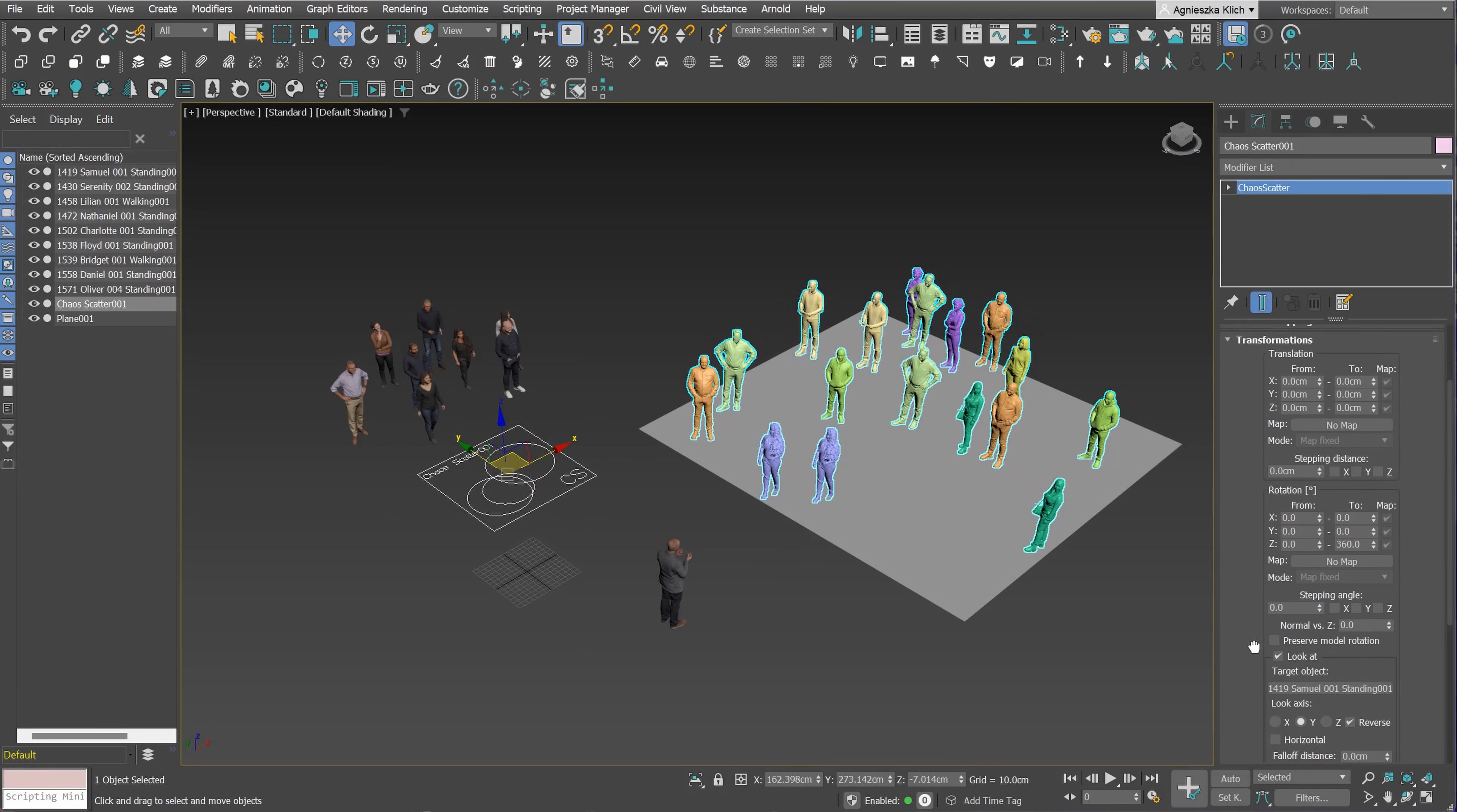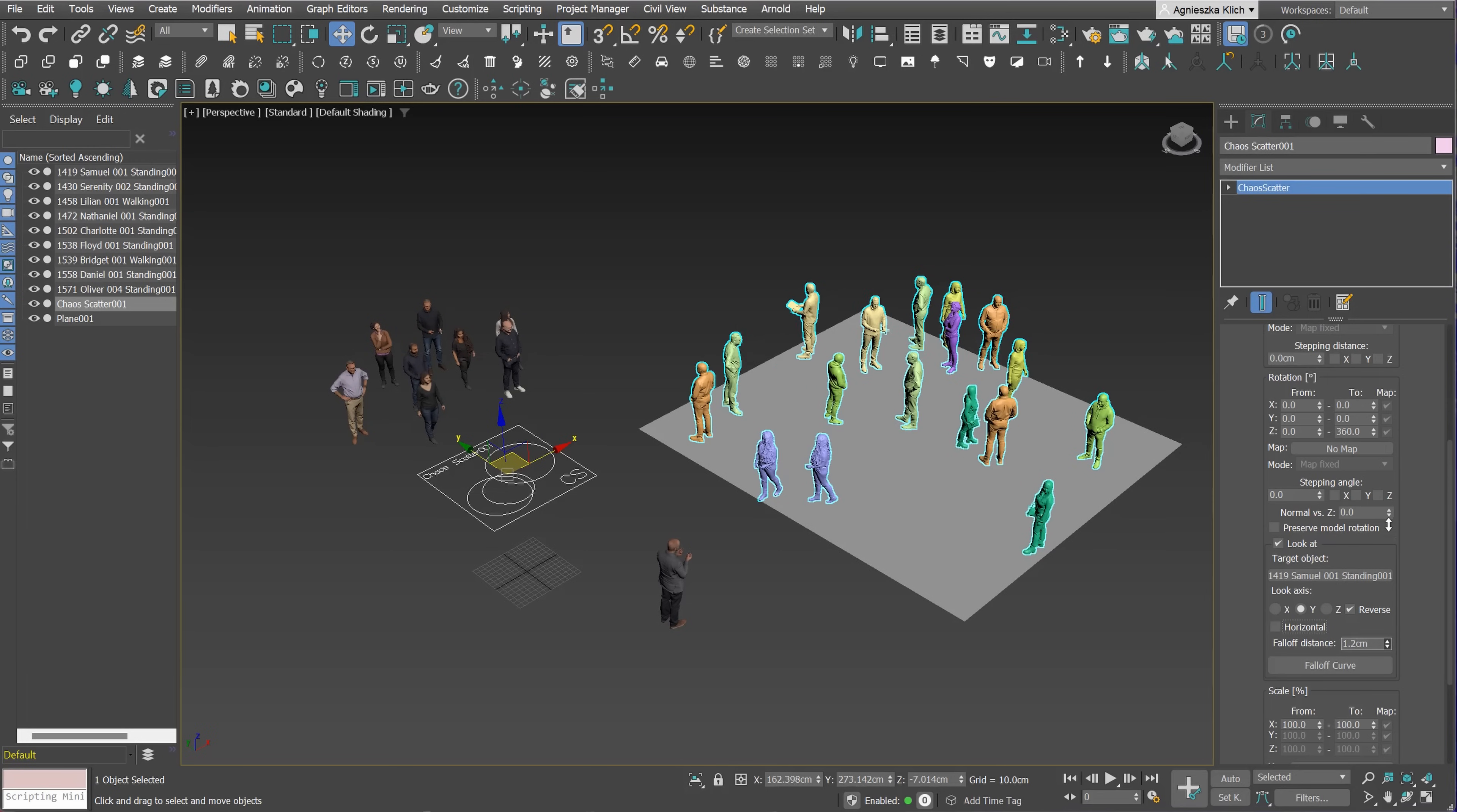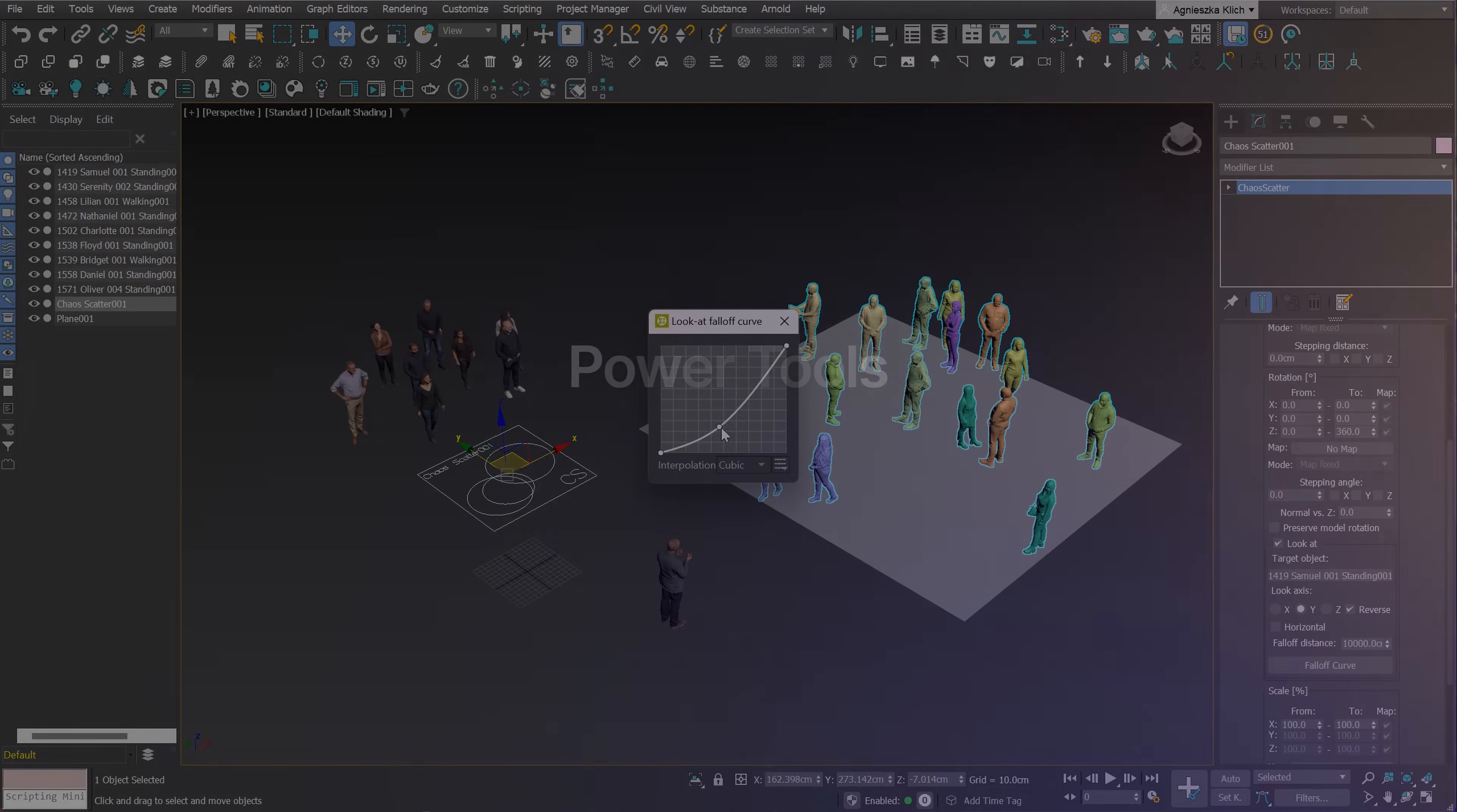Except for this, we can also use the horizontal option. Then the selected look at axis gets turned only within a plane that is perpendicular to the normal. To add some randomization, we can use falloff distance or falloff curve. I really like this option.